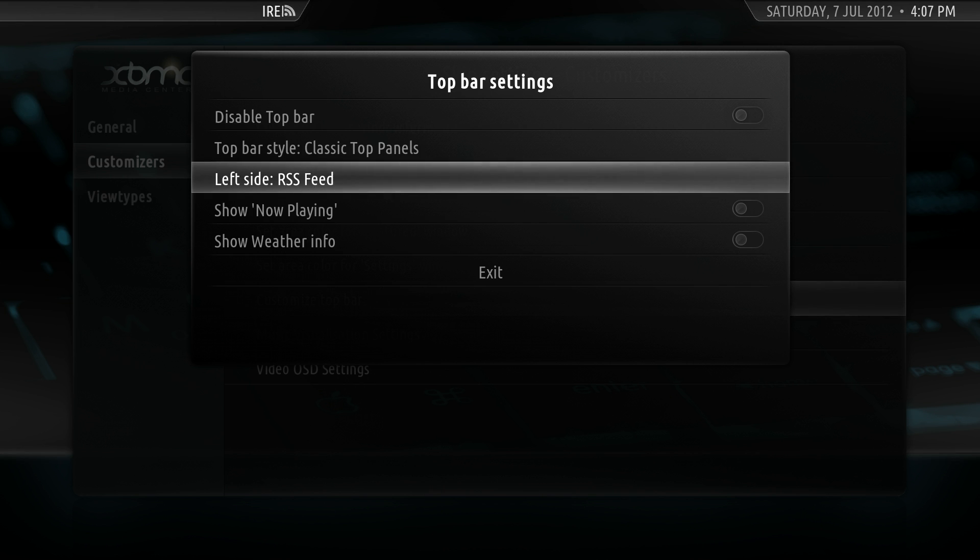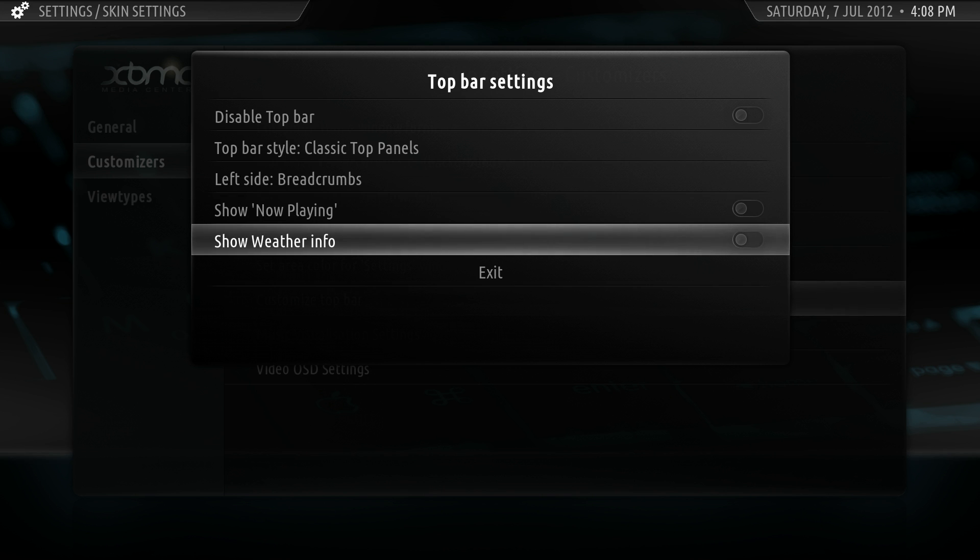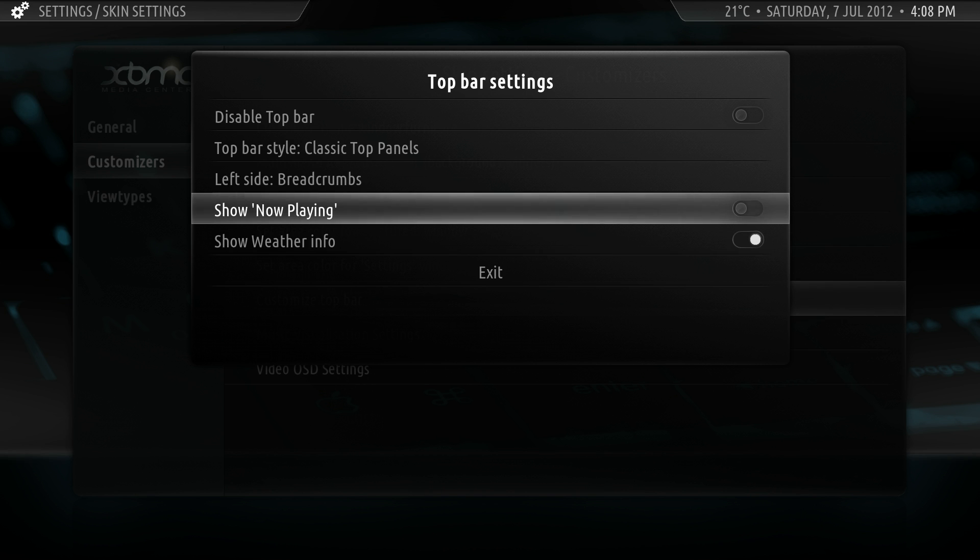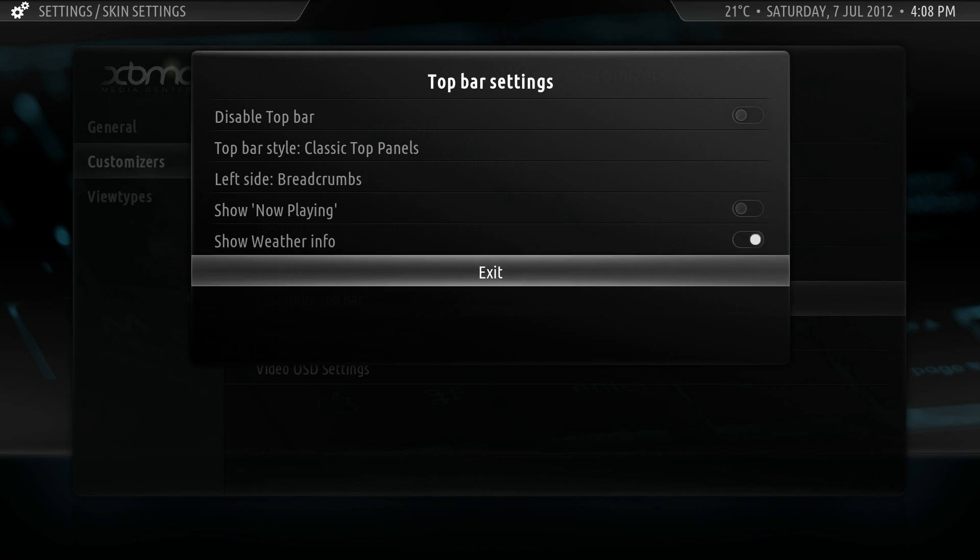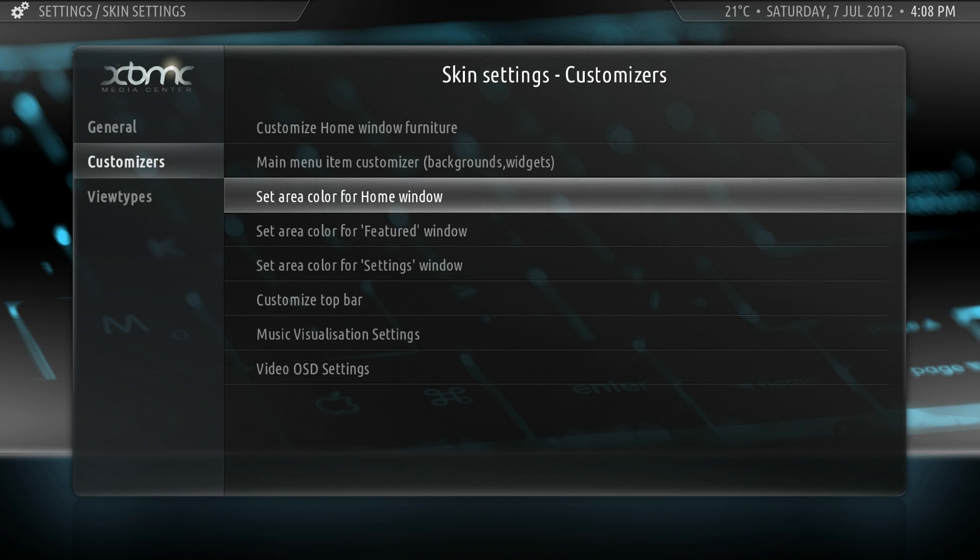And we'll enable the left side. You have two options for the left side. You can do RSS feed or breadcrumbs. We'll leave it on breadcrumbs because that's probably more useful for the demo because then you can see where I am. We'll go to show weather. And as you can see, quite nice out at the moment. And now playing would show on the left hand side as well.